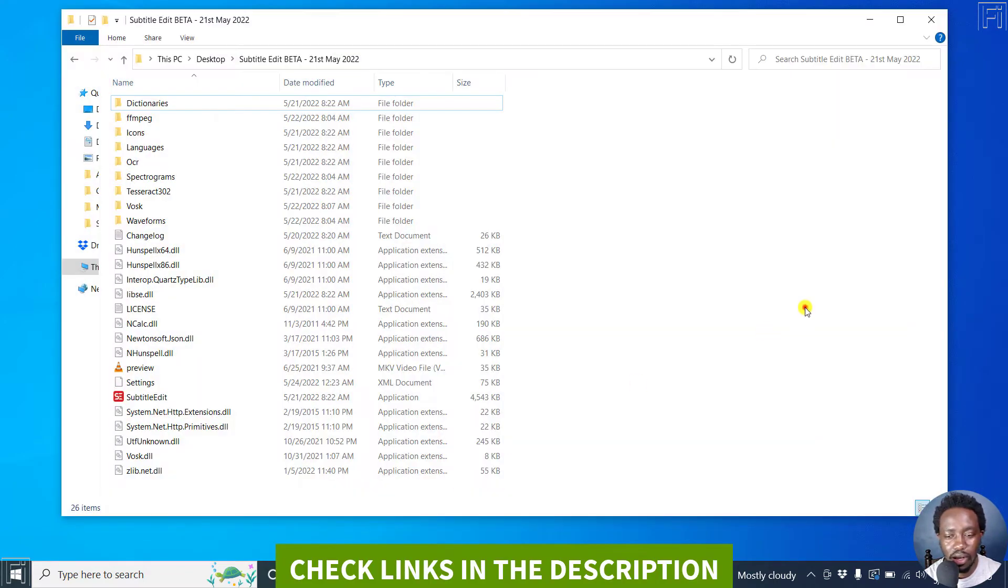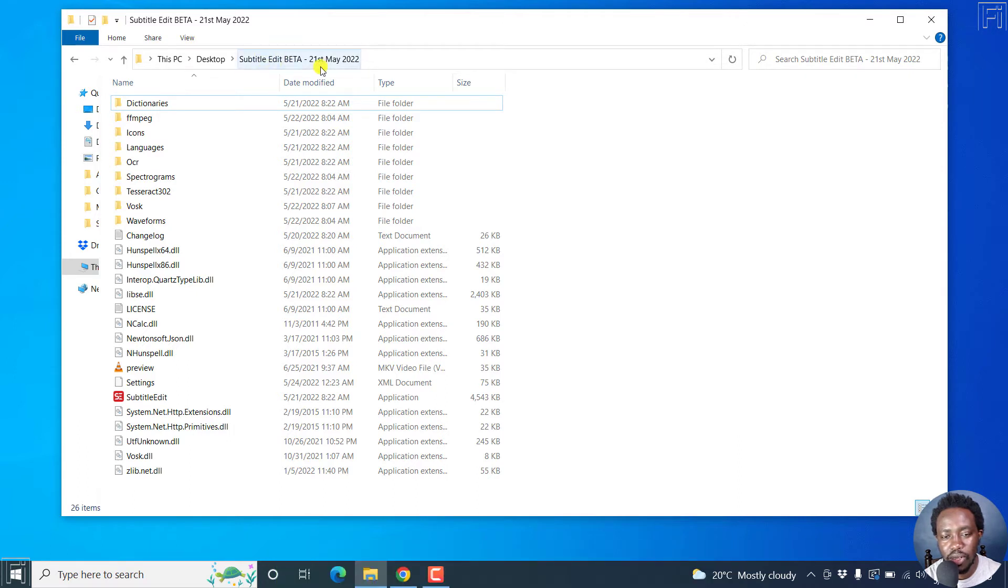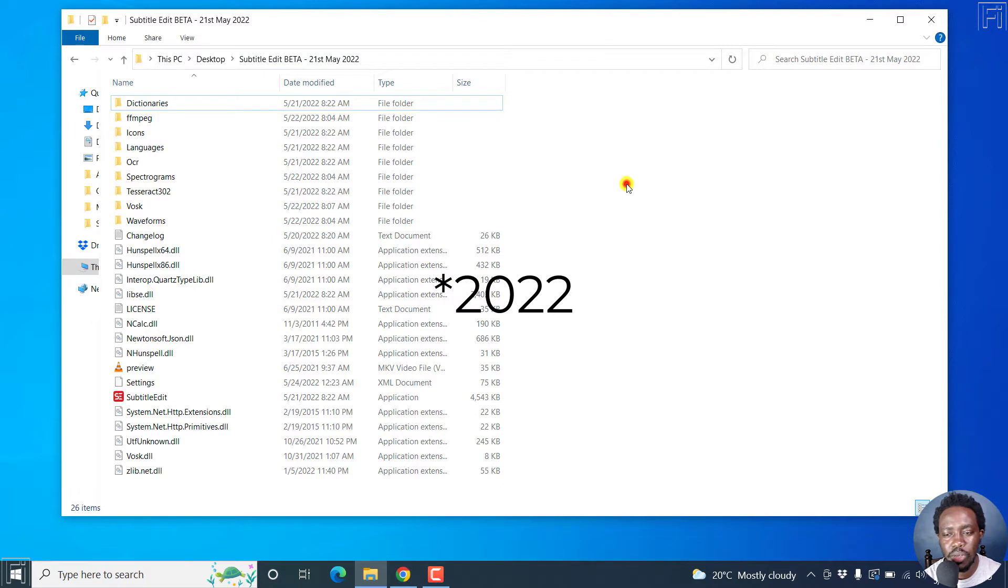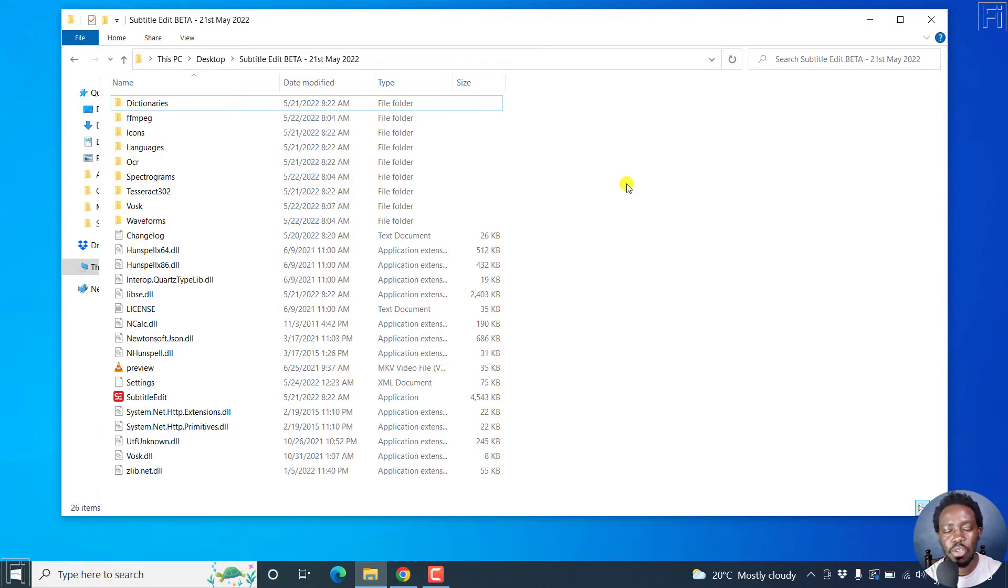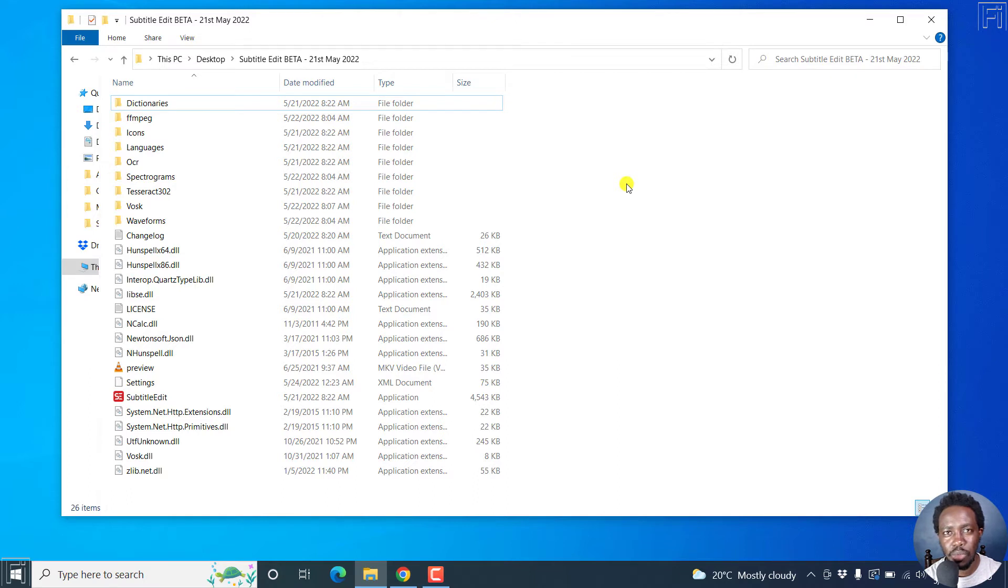And I've already downloaded Subtitle Edit beta. And this is the version from 21st May 2020. So I do have a video on how to download Subtitle Edit the beta version, and what you need to install FFmpeg, and the different modules for you to be able to use the speech recognition.